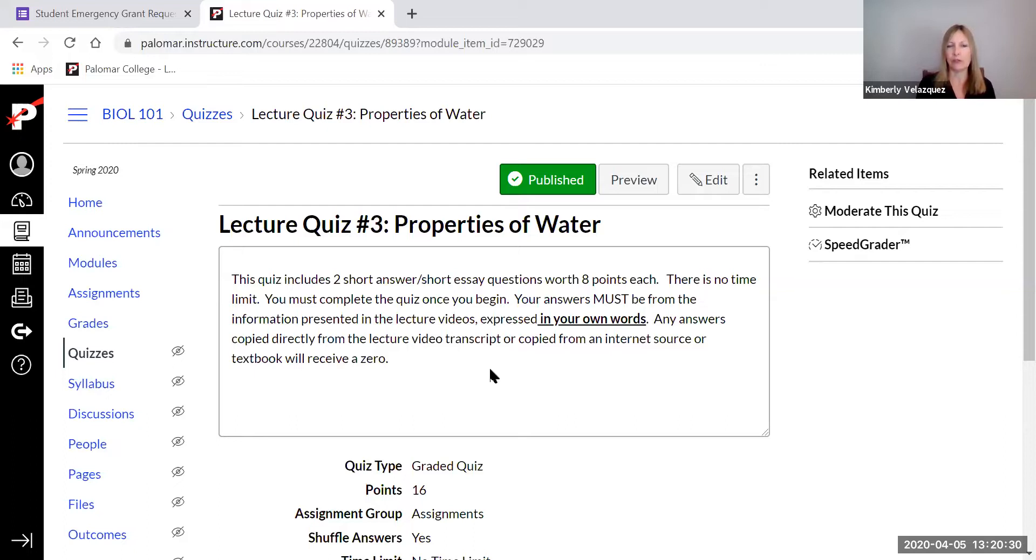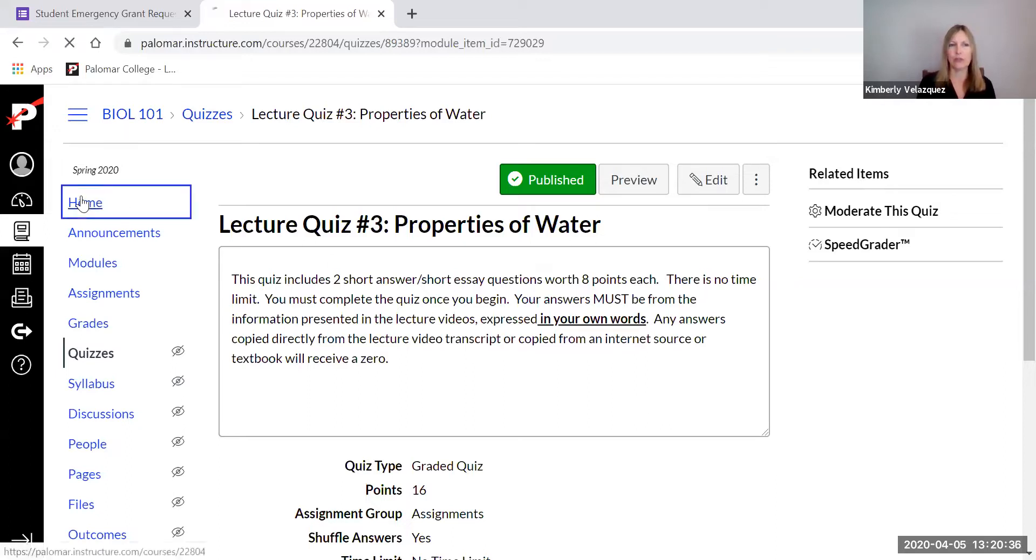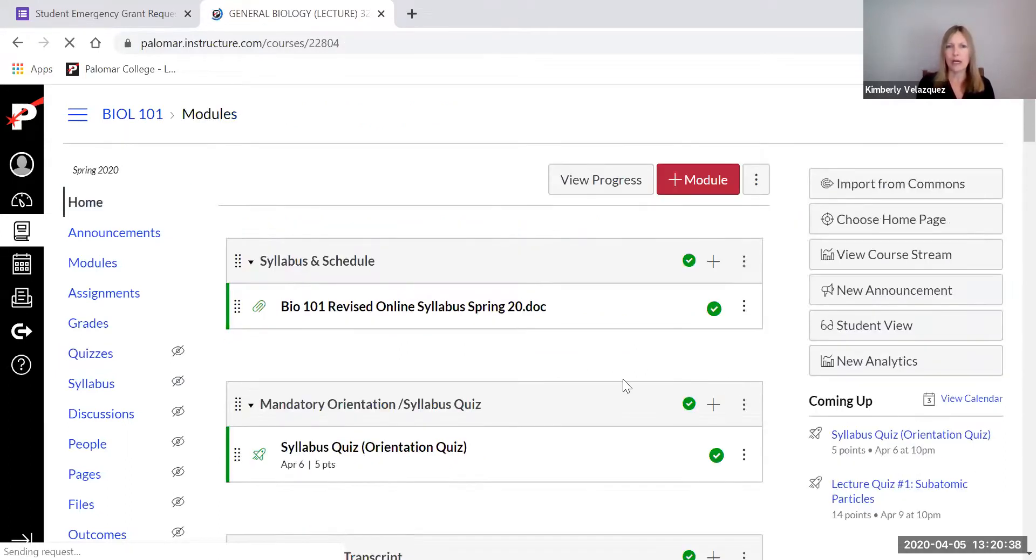So again, these short answer ones, no time limit, but you really need to make sure you put some thought into those answers and use your own words. Most of these lecture videos are mine, meaning it's me lecturing at a board with my slides.